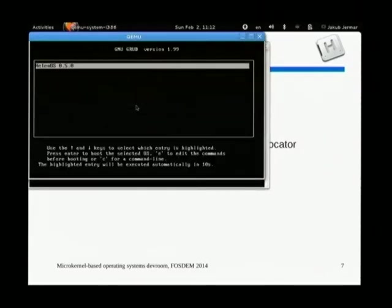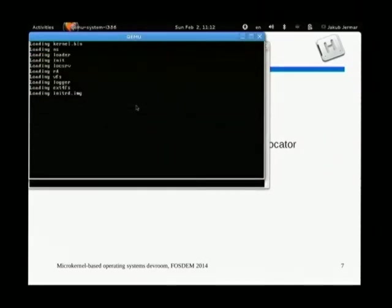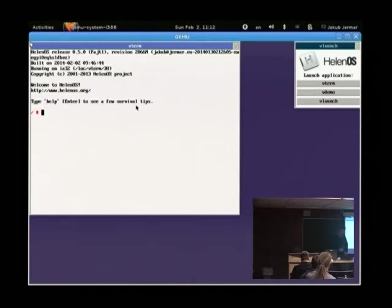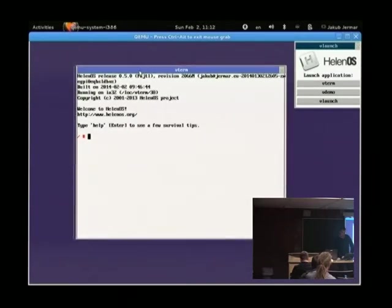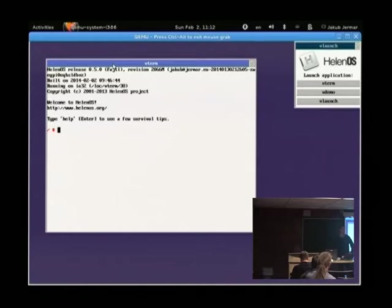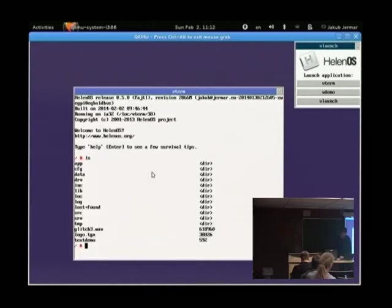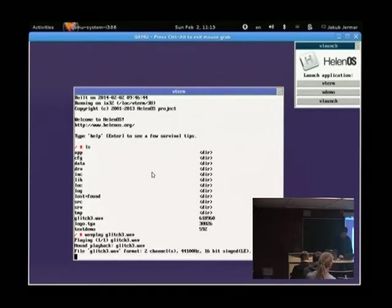So maybe I can give a brief demo that will show you the new GUI to appreciate the new look, and also play a sound. Hopefully everything will work as expected. This is the new look — it's quite different from what was shown previously. I have a file here which I'm going to play. This is the Helenos sound server in action.